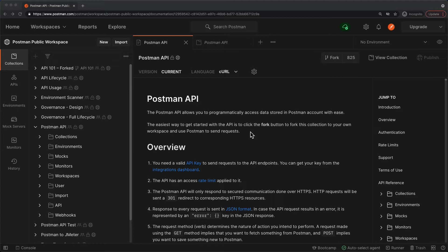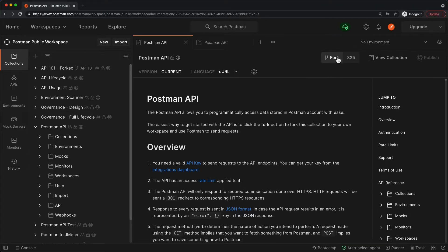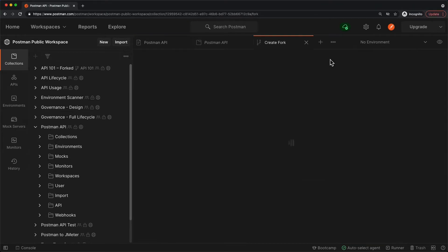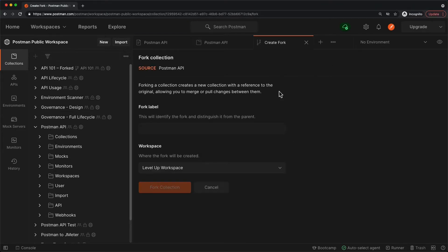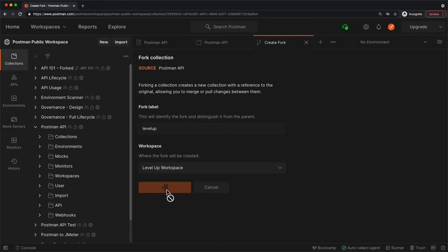The documentation says the best way to explore the Postman API is to fork the collection into your own workspace. To do that, let's click this fork button here. We'll come up with a label and fork it into this workspace called Level Up Workspace. When I click this button, it should bring me to that workspace with the new collection added to it.